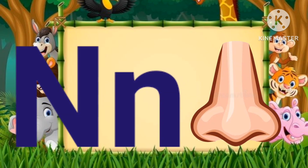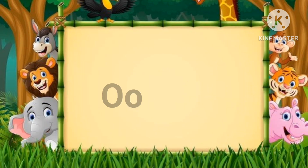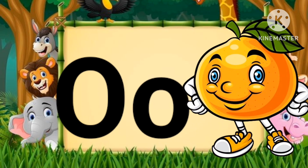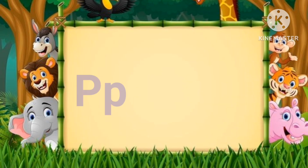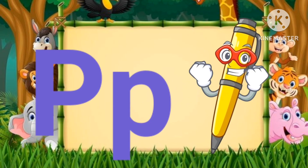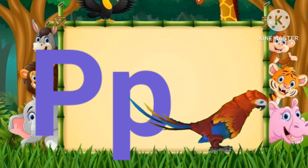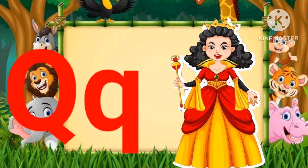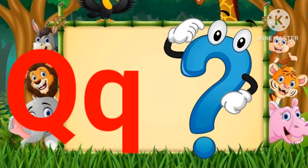N for nose and N for nest, O for owl, O for orange. P for pen and P for parrot. Q for queen and Q for question mark.